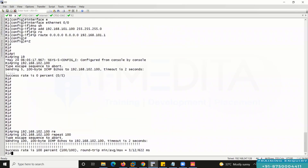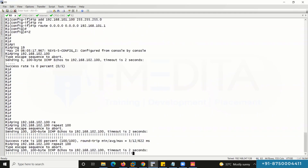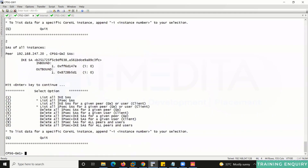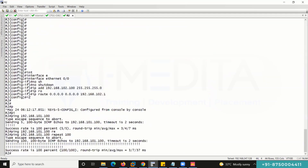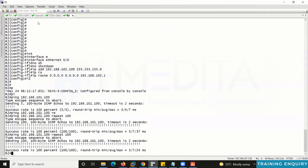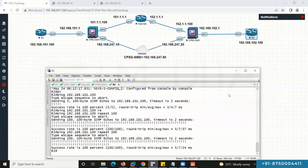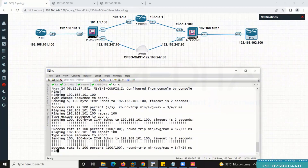Again, initiate traffic from Router 1 to Router 2 and from Router 2 to Router 1 — both working. This concludes our lab on how to configure site-to-site VPN, specifically IPv4 site-to-site VPN, on Checkpoint Gaia R81. Thank you.